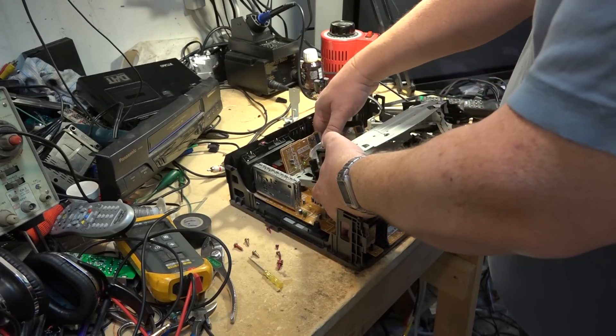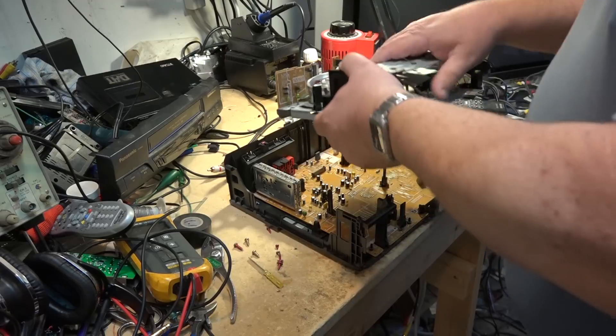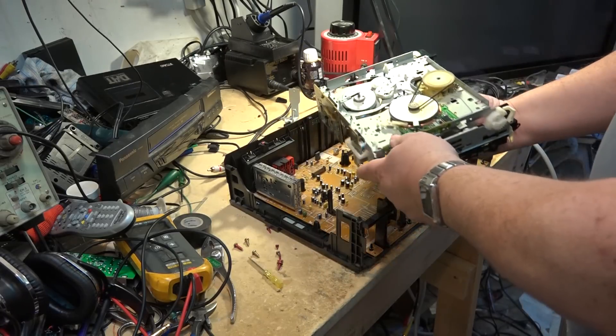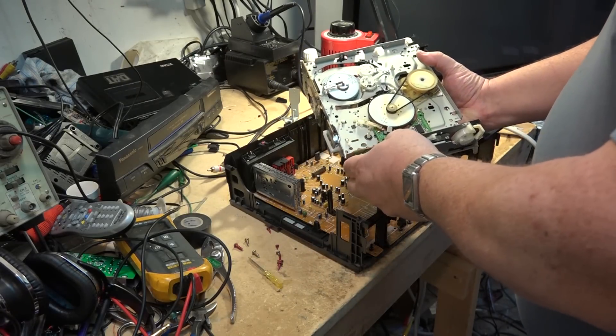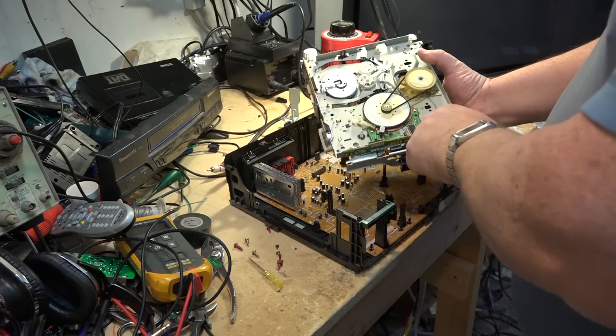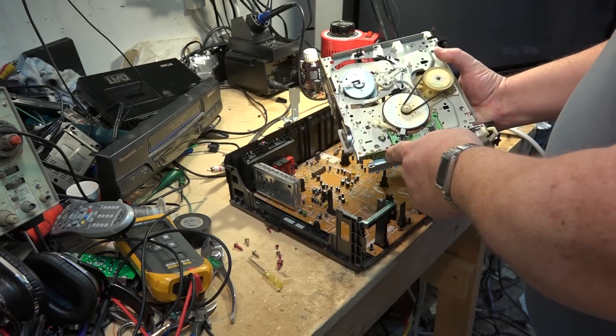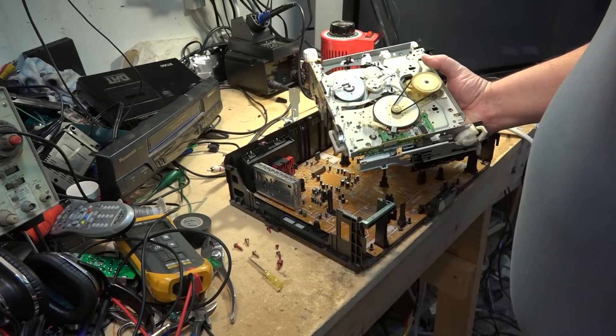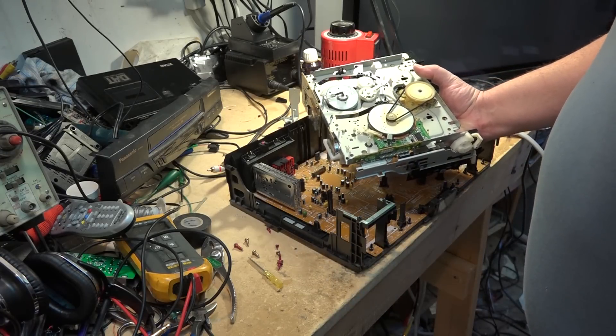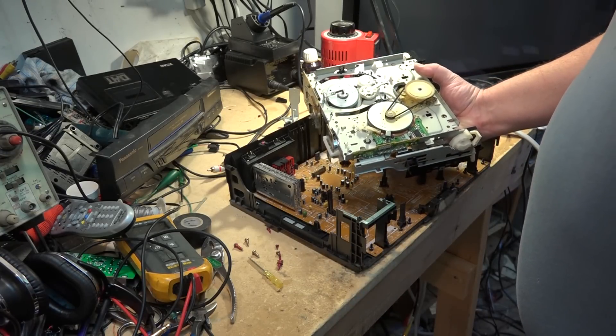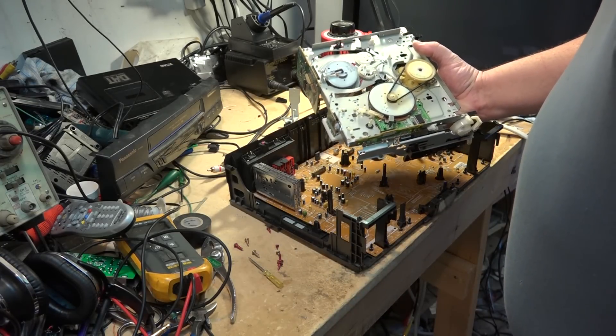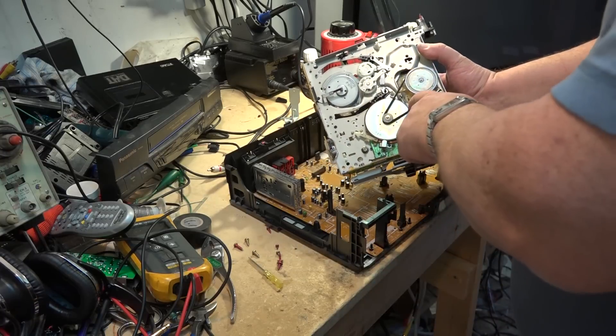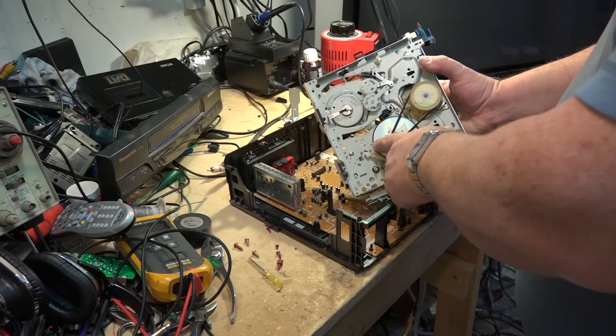Usually the customer themself had taken the machine all apart because you can of course lift the chassis up and out on these units. This is how you would take this apart to service the mechanism. I don't know if I've done a video on this mechanism or not.